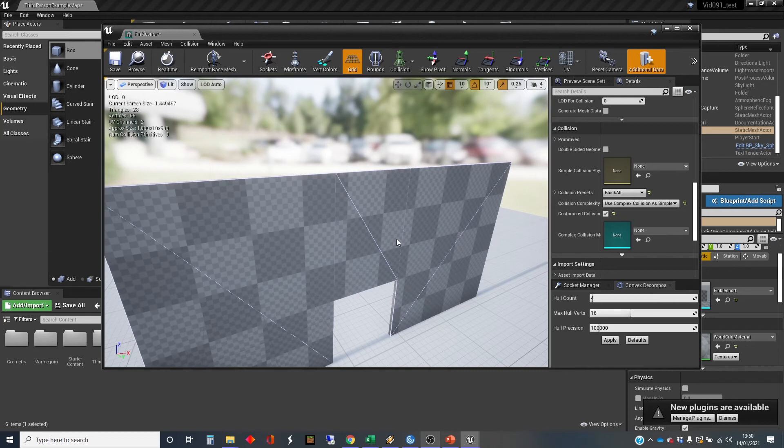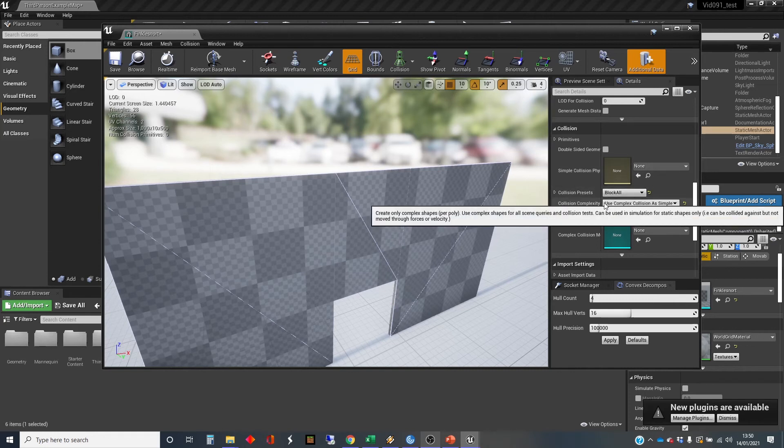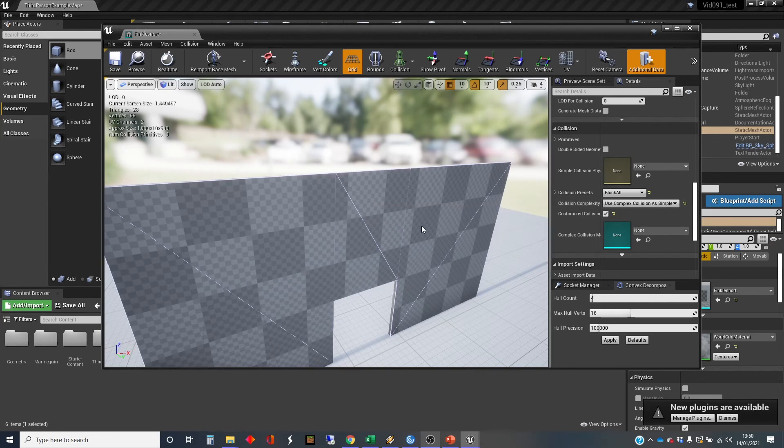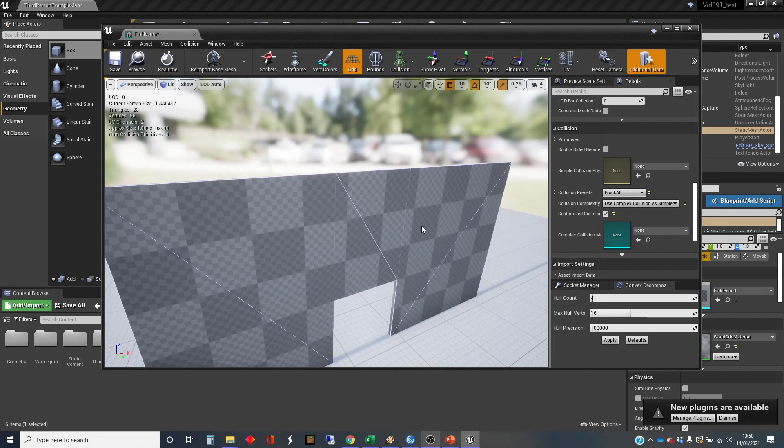And the other issue that you have when you set this setting use complex collision as simple is that you can't then use this object as a physics object. You can't simulate physics on it. But this is a wall. So we're not wanting to do anything in terms of physics with this, unless we're wanting some really weird situation where we can knock things down, in which case we can't go down this route.